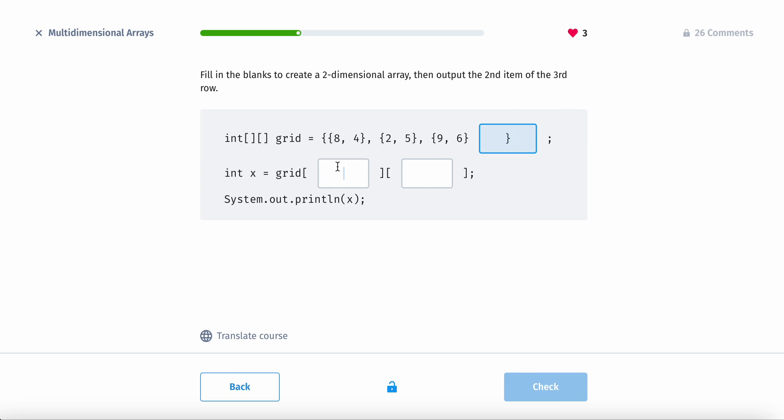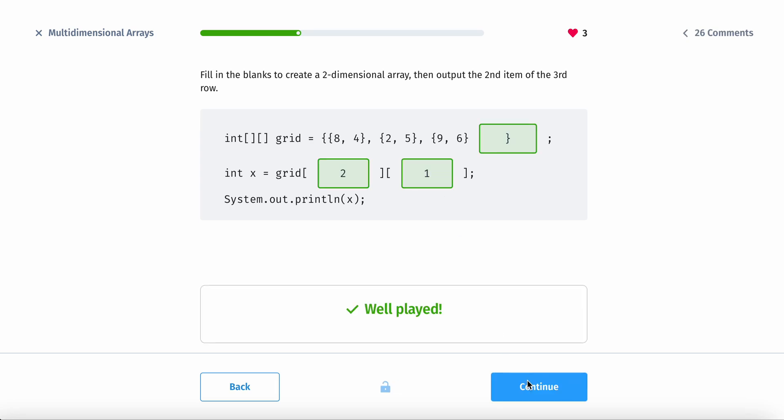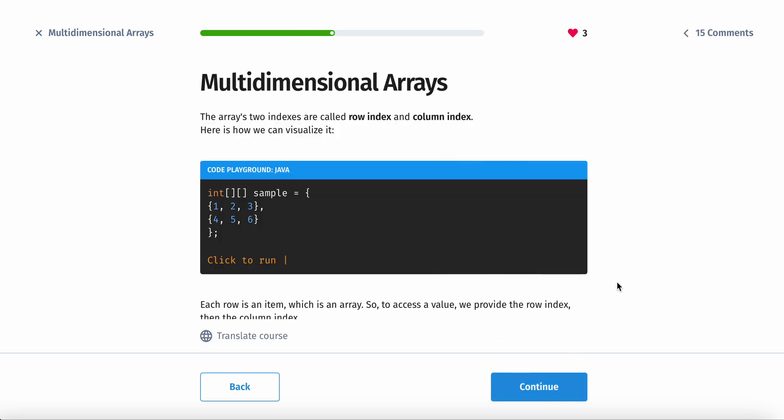So over here, you need to put the third row as the second index. And then, for the second item, that would be the first one.